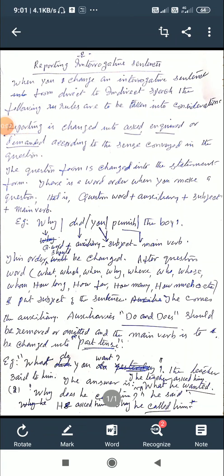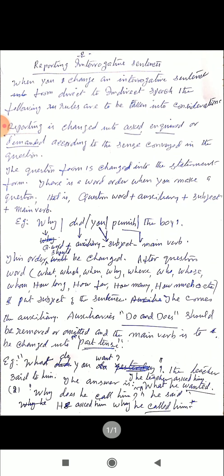Good morning students. Today our online class is about reporting interrogative sentences. This is my own note — you won't get it from any textbook. I wrote it in a simple way to help you understand. This is the condition: you have to listen very carefully to what I am telling you. When you change an interrogative sentence from direct to indirect speech, the following rules are to be taken into consideration.